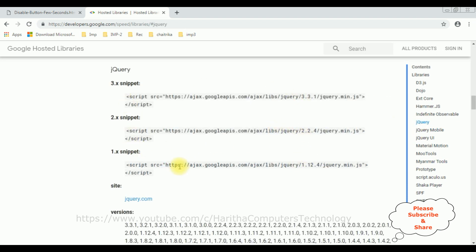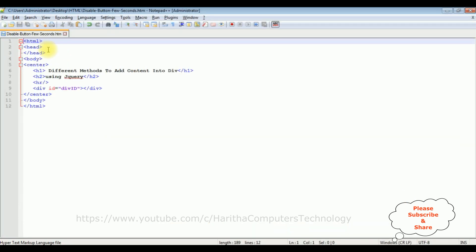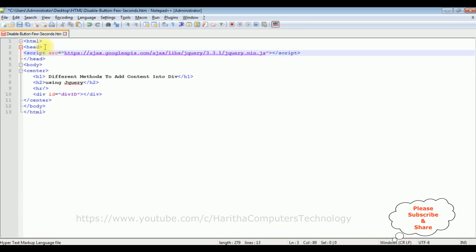You can find the different versions of jQuery CDN links. I'm selecting version 3.3.1. Just copy this and add it in your header section of the HTML page.